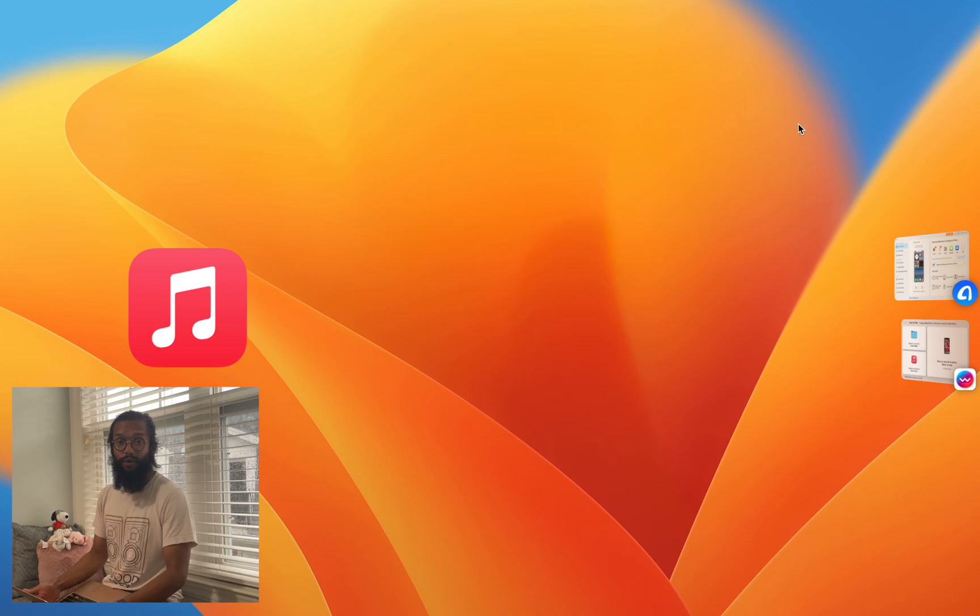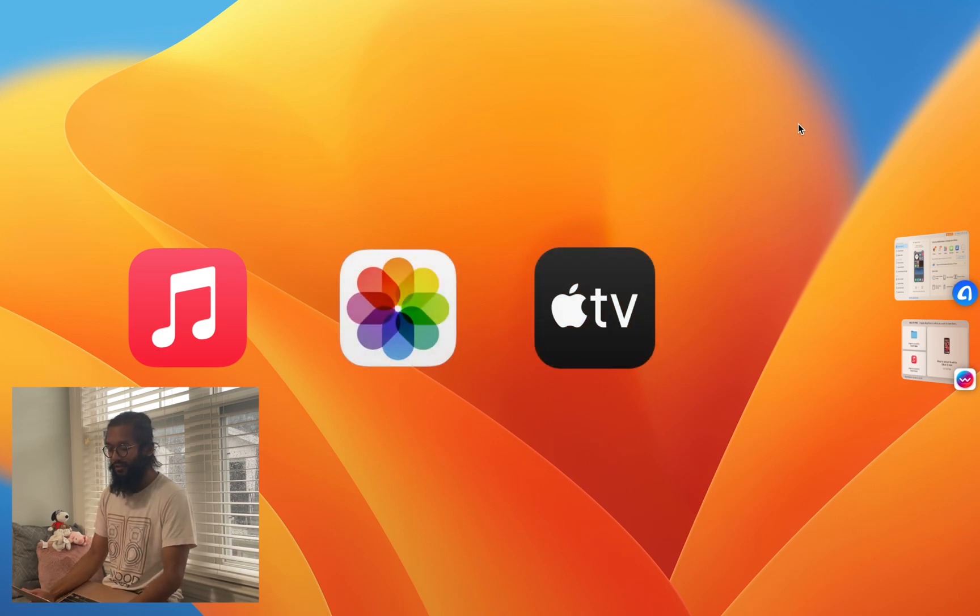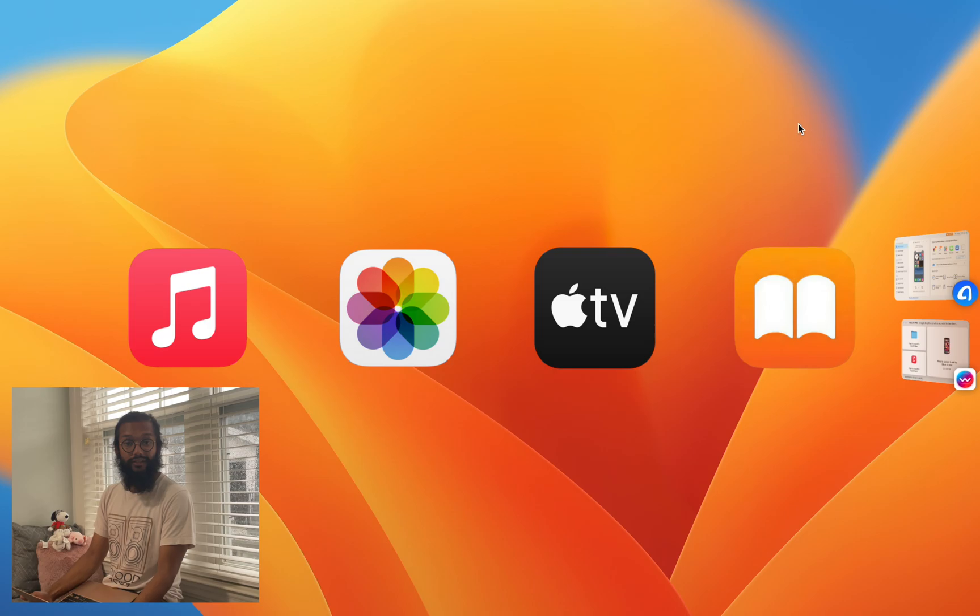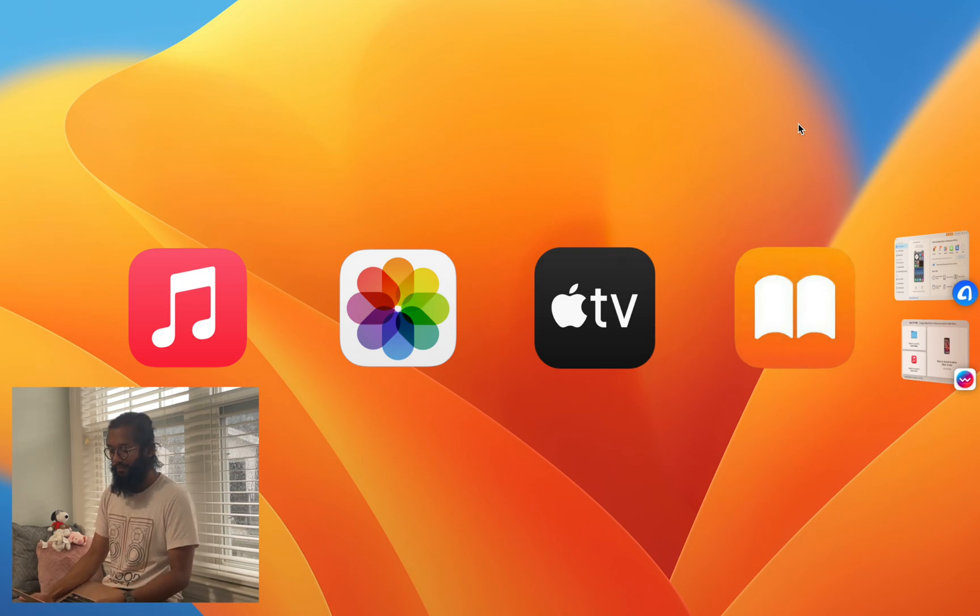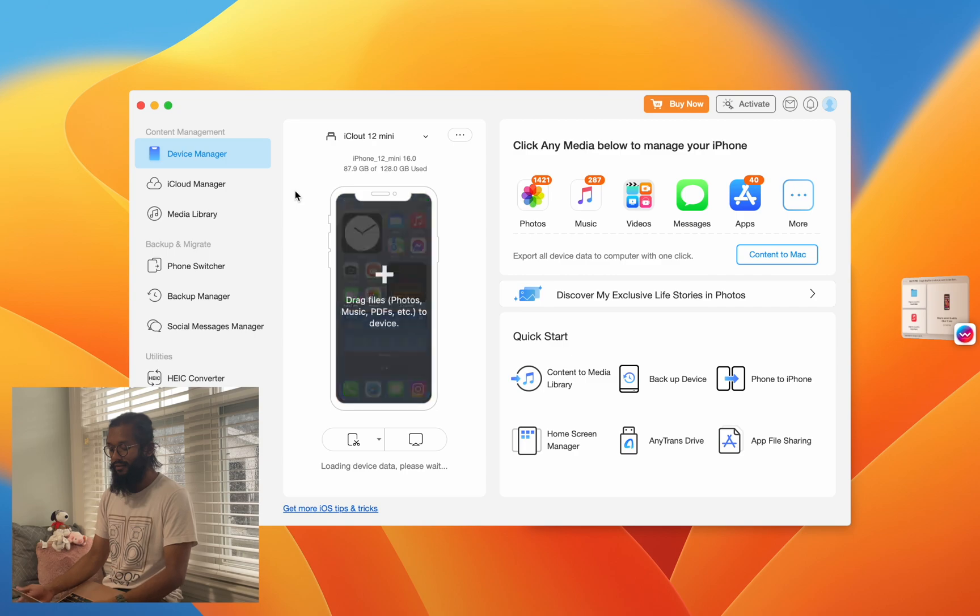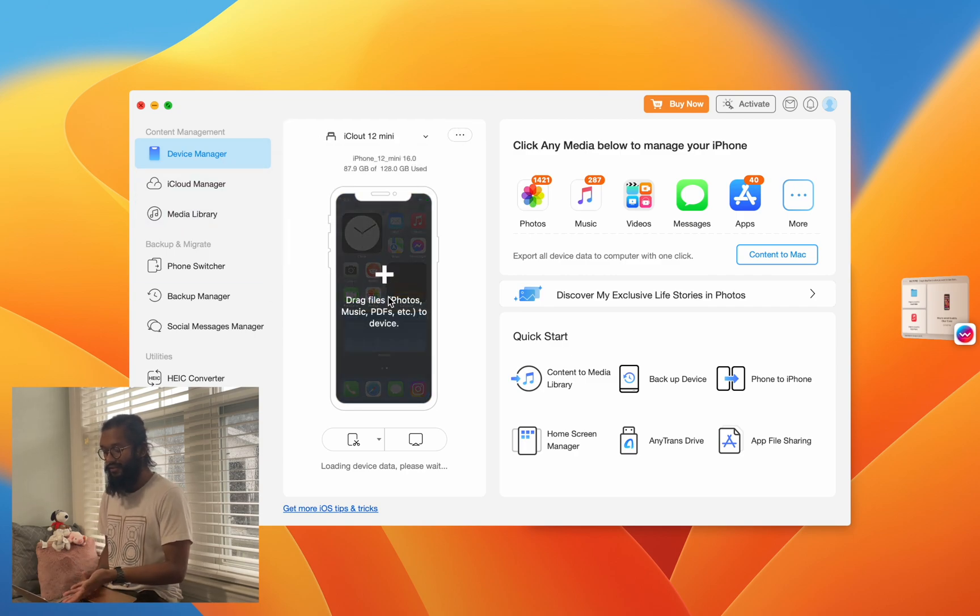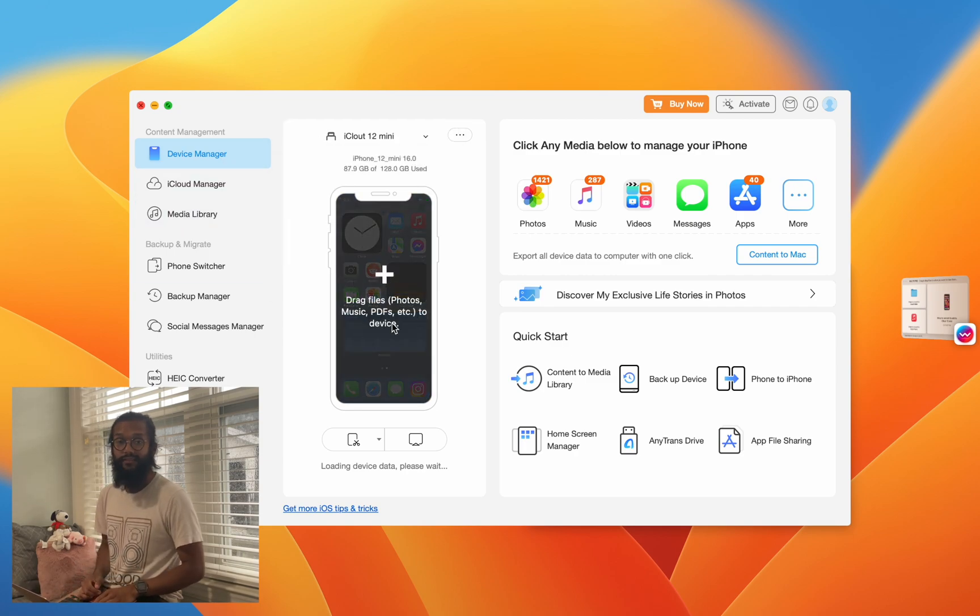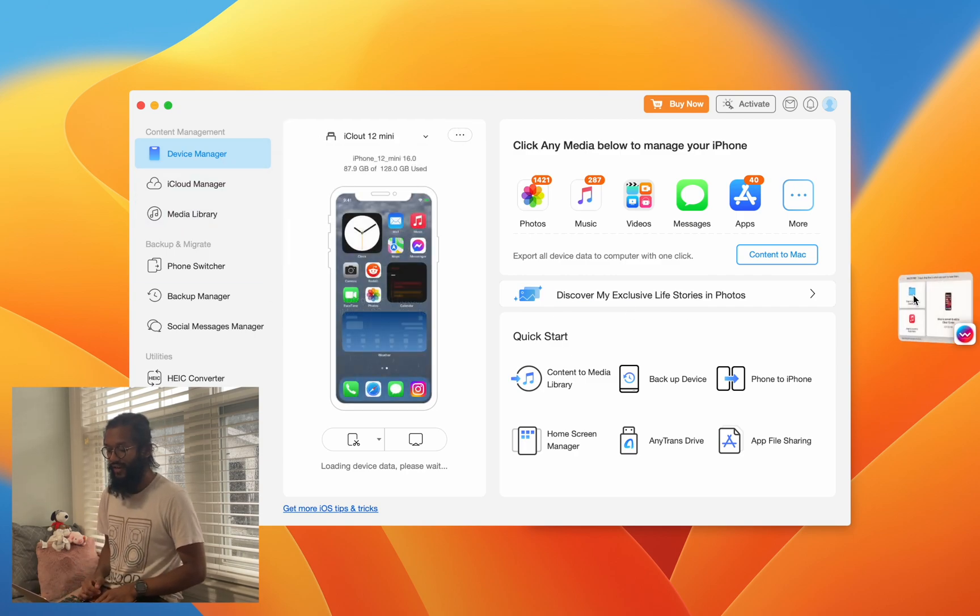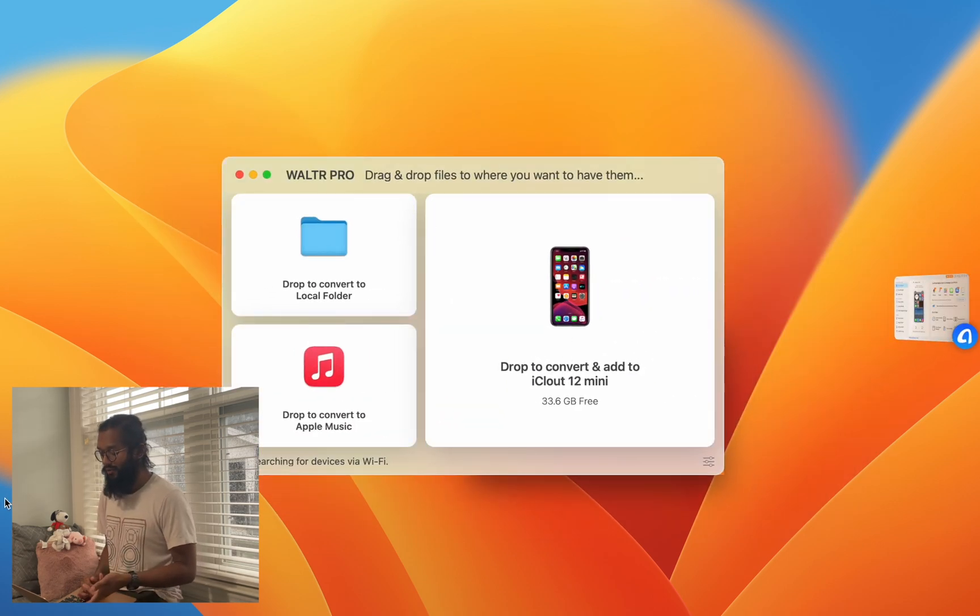These programs can transfer music, videos, photos, books, PDFs, and a lot more, but there are differences. First, you can see that on AnyTrans you simply have to drag and drop, and the same on Waltr Pro.